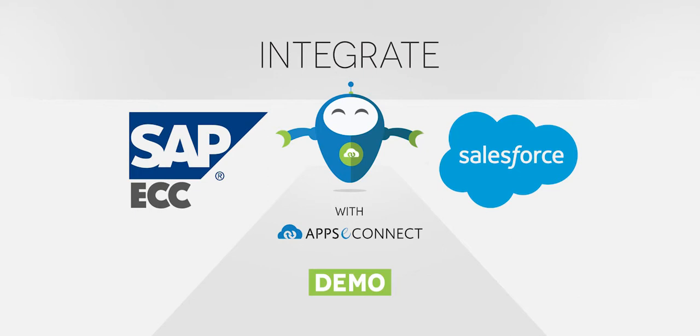Hello and welcome to the first walkthrough of this video series. In this video we will integrate in real time SAP ECC and Salesforce with the help of AppC Connect.